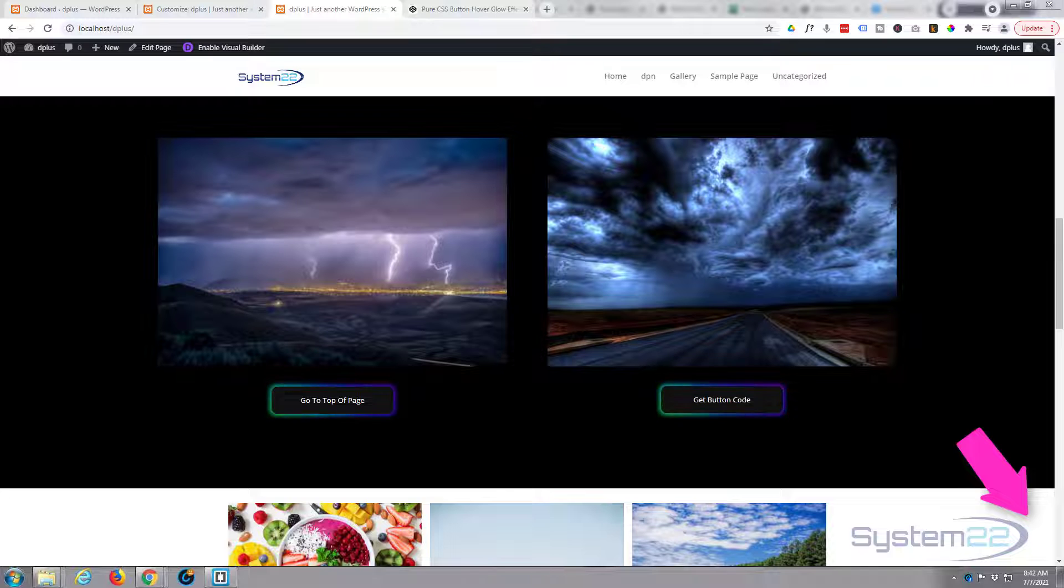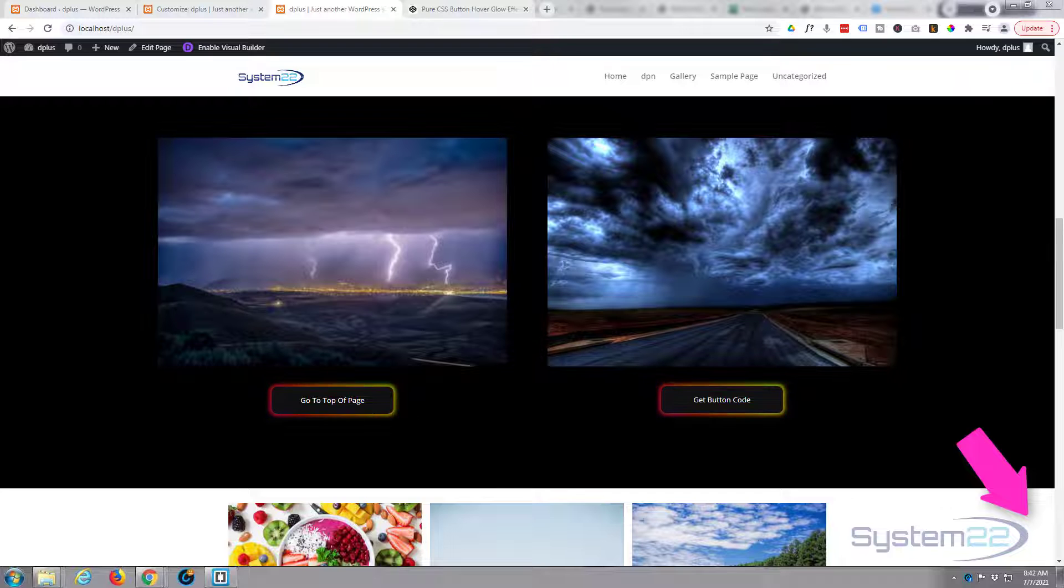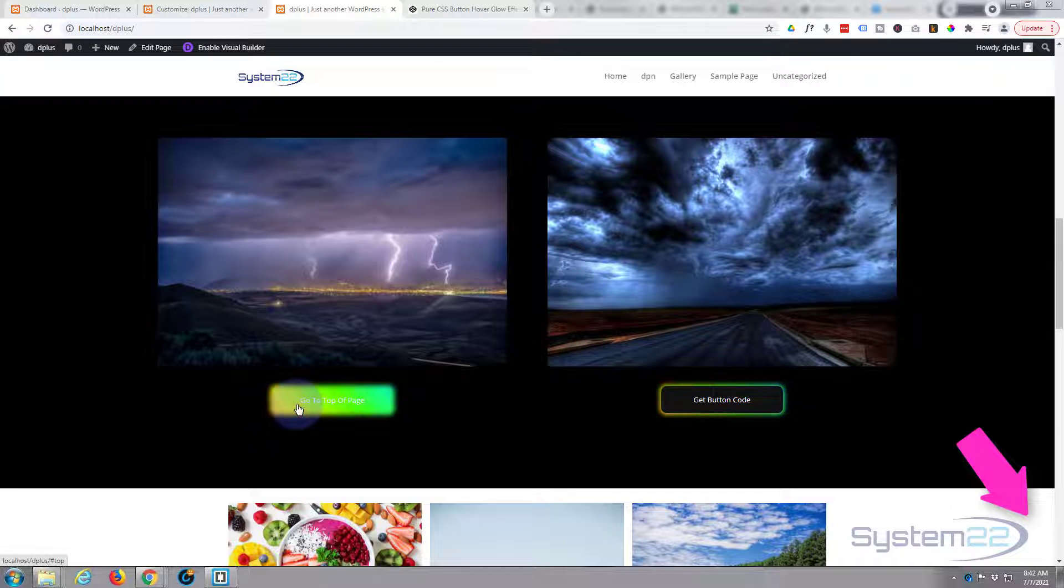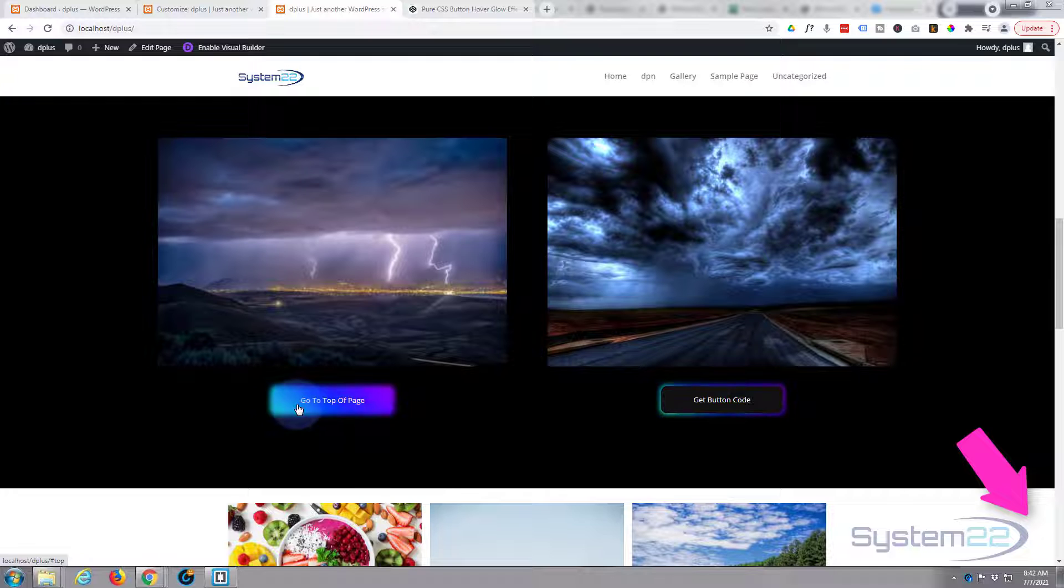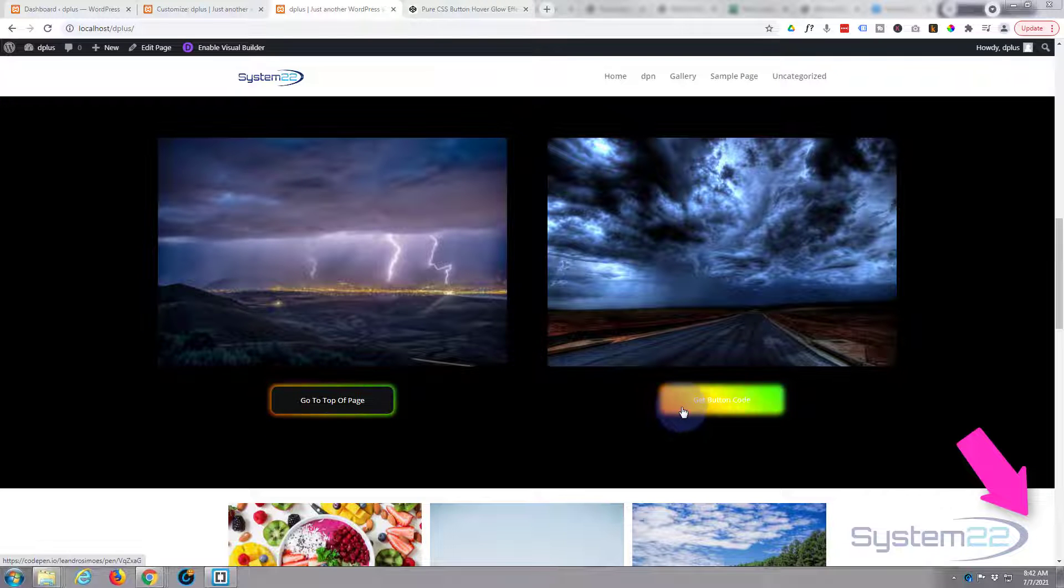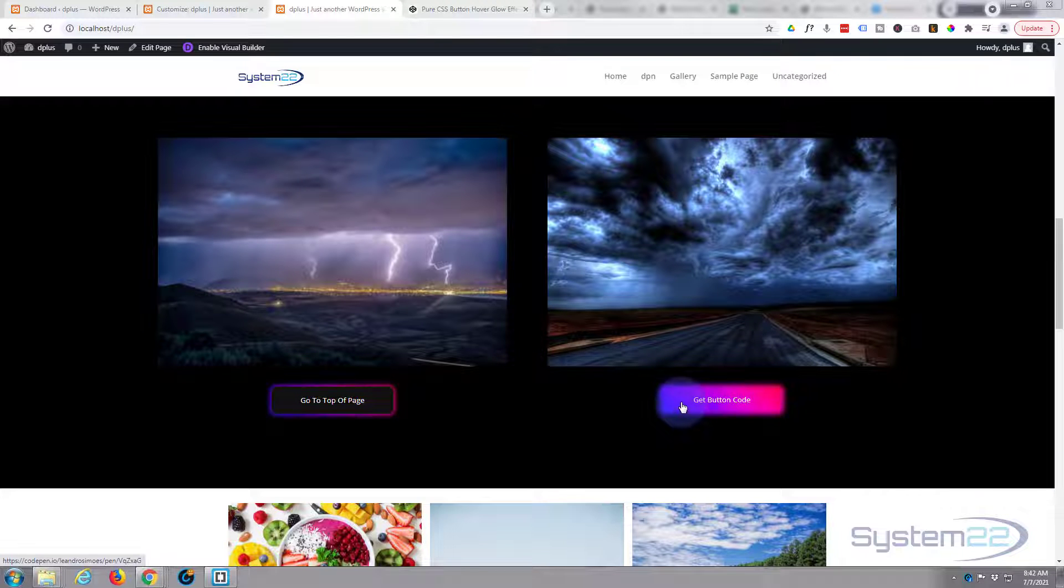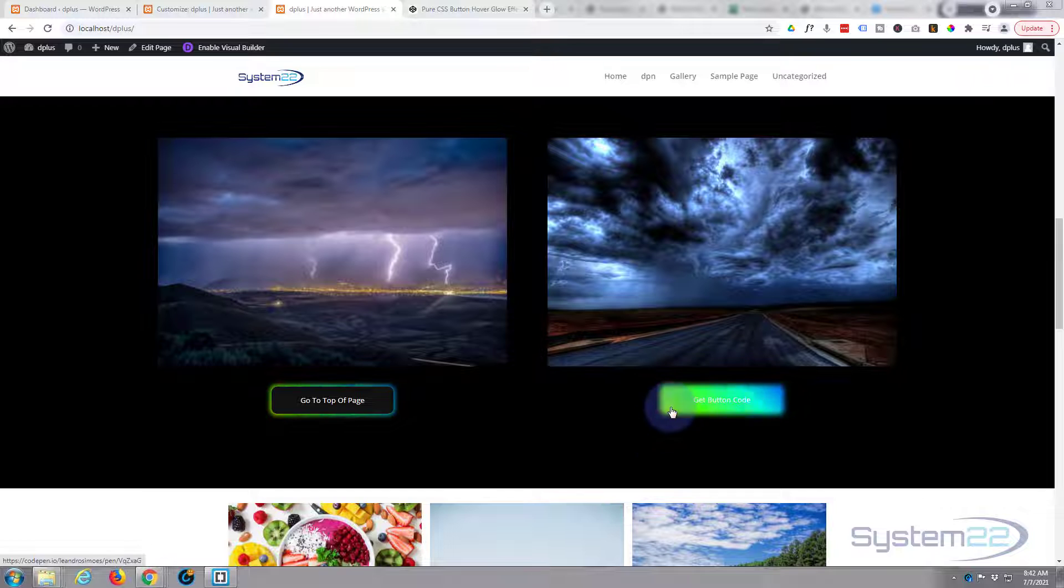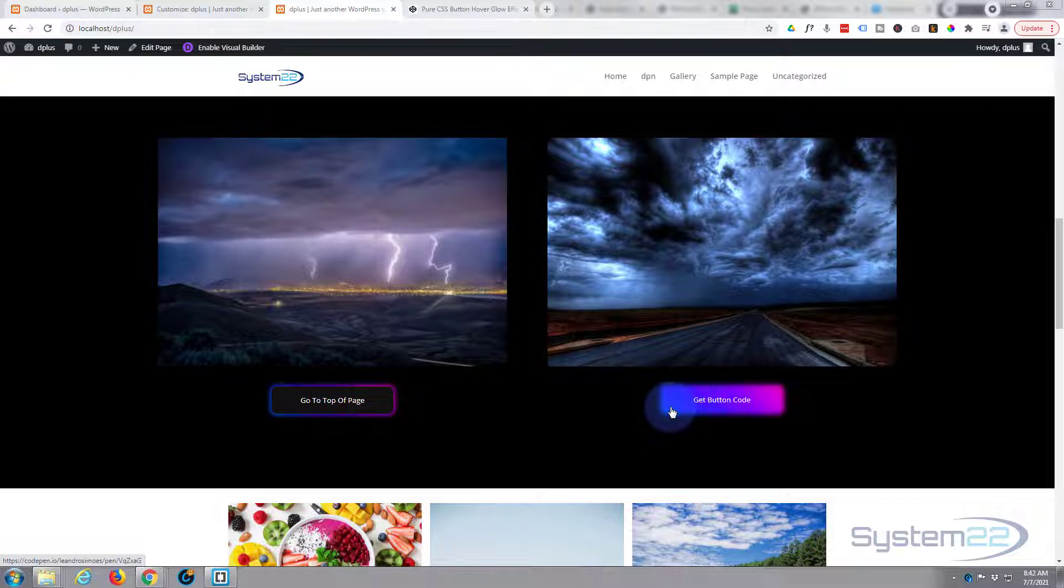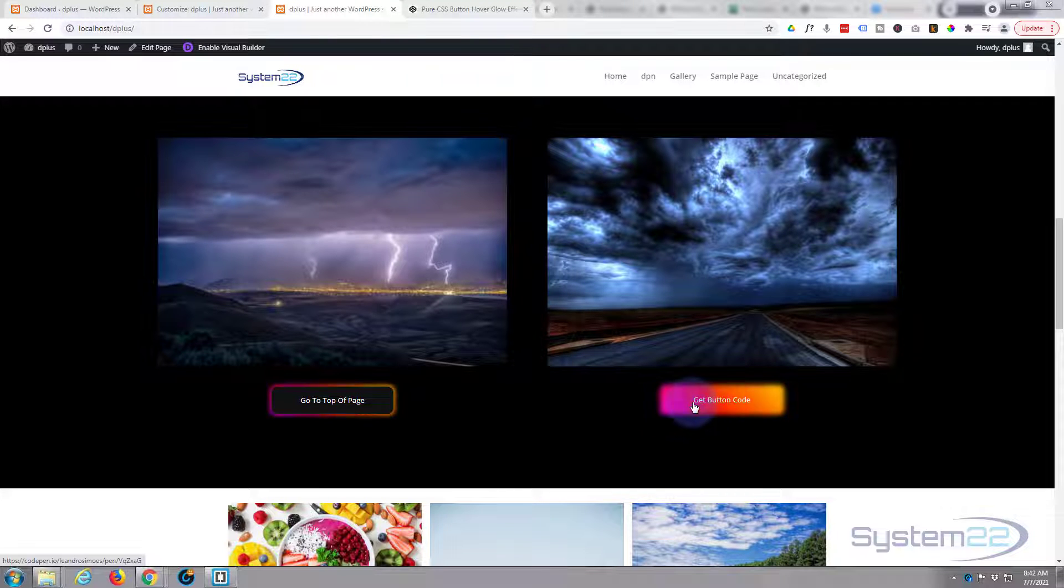Hi guys and welcome to another Divi themed video. This is Jamie from System 22 and Web Design and Tech Tips. In our last video we showed you how to create these glowing buttons that are animated with that glowing background, and when you hover over them they show the full glow through there.